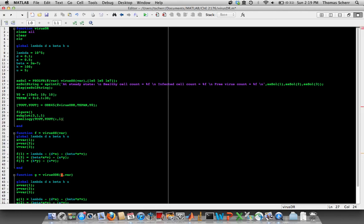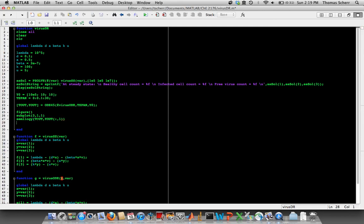And so first we're going to plot the healthy cells, which is the first column of row one, or sorry, the first column of yout. And let's just give this a label so that we know what we're looking at. This is the healthy cell count.